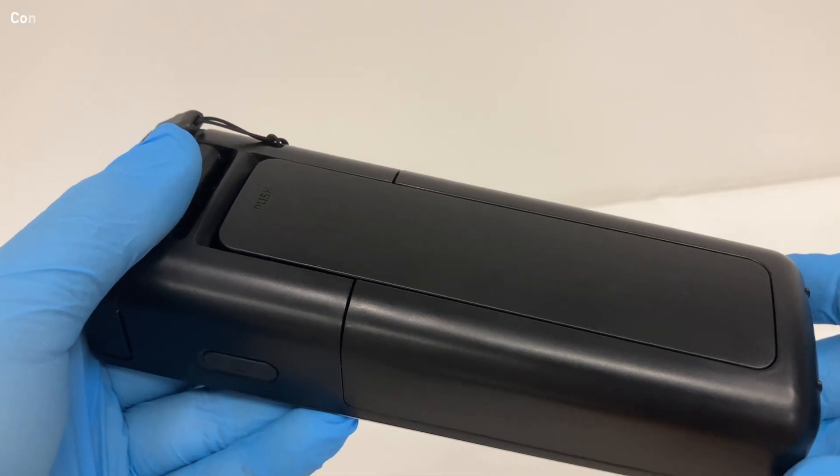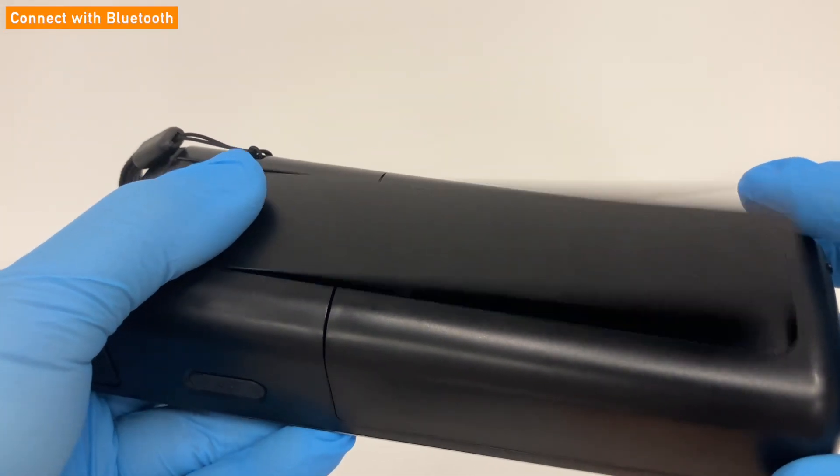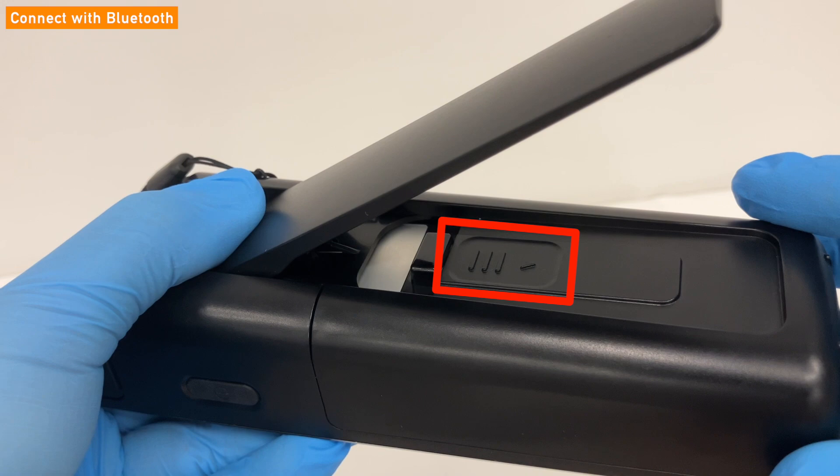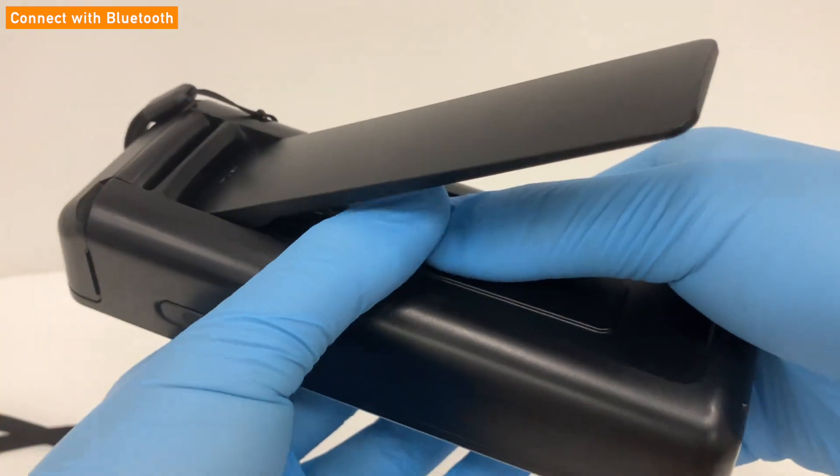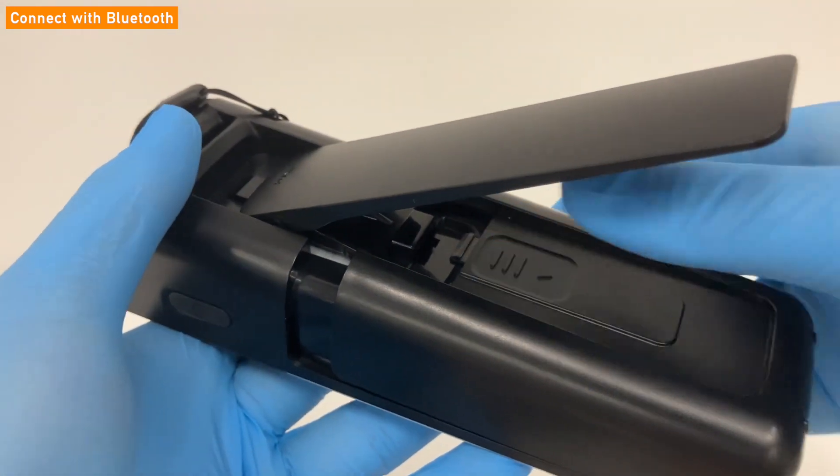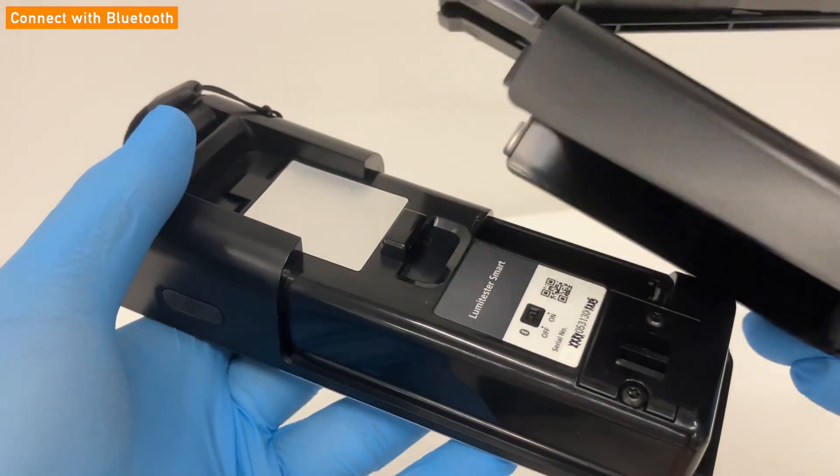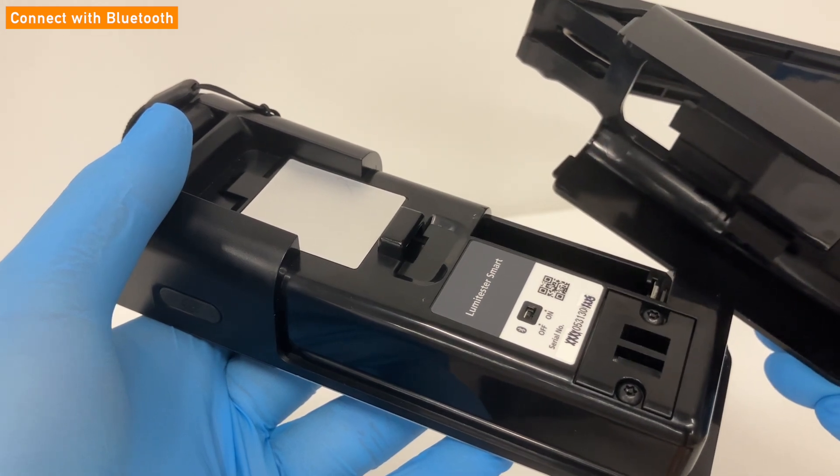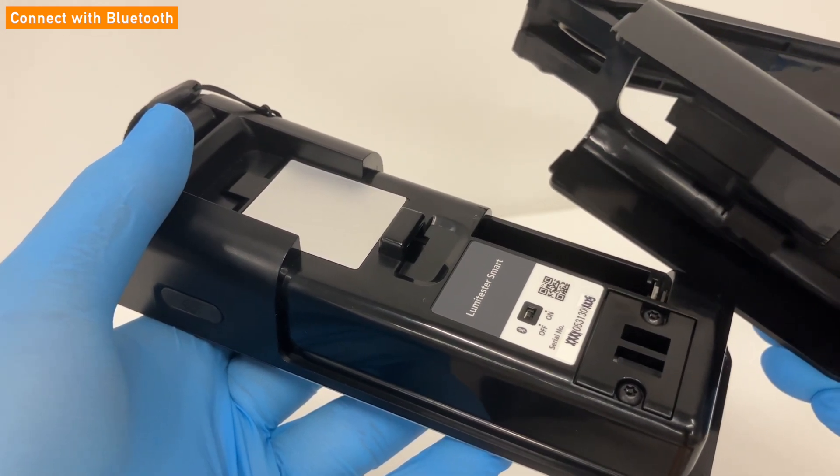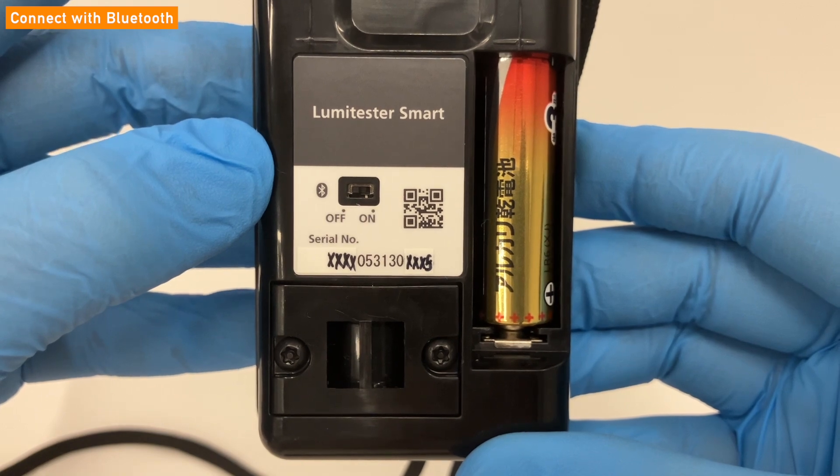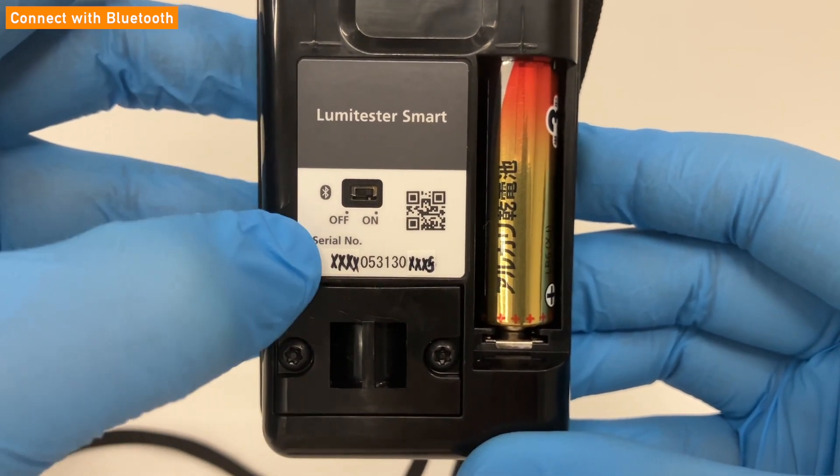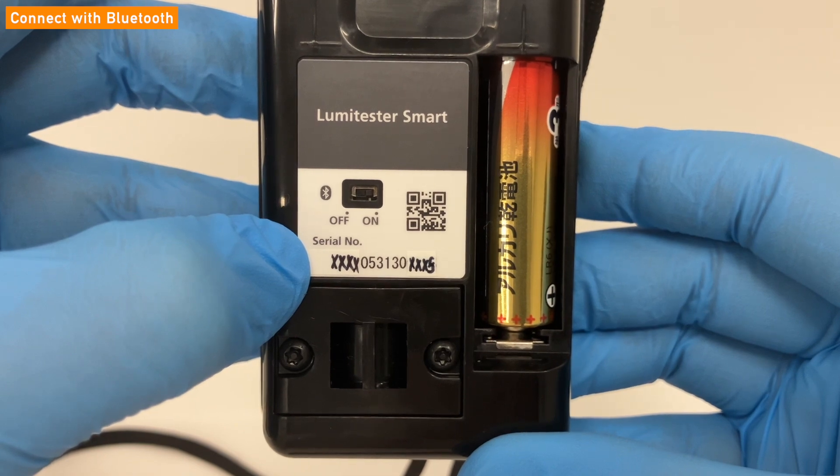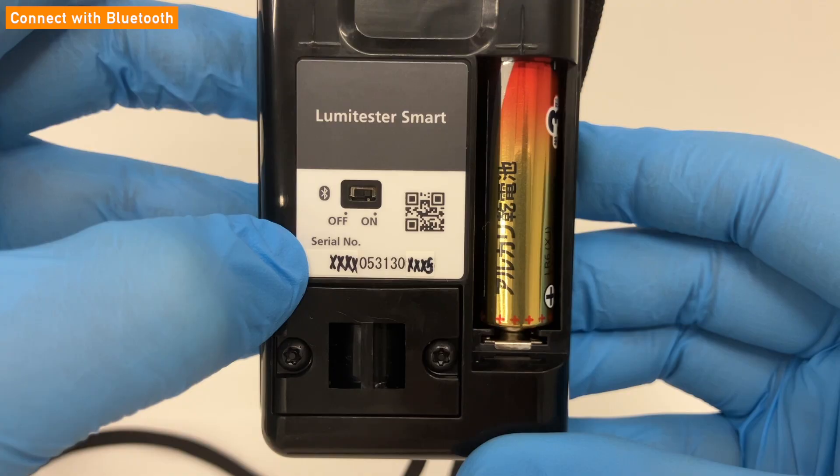Next, we will explain how to connect with Bluetooth. First, please remove the back cover of the Lumetester smart. On the surface of the back cover, there is a mark of three lines. Press the mark with your finger, and slide it down to remove the back cover. Then, please check the serial number, and make sure the Bluetooth switch is turned on. After that, put the back cover back on.